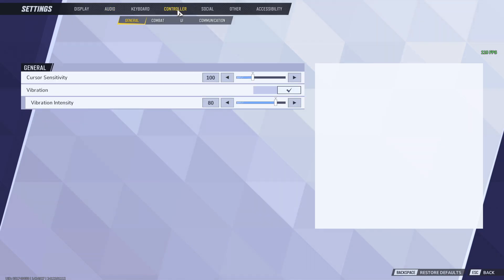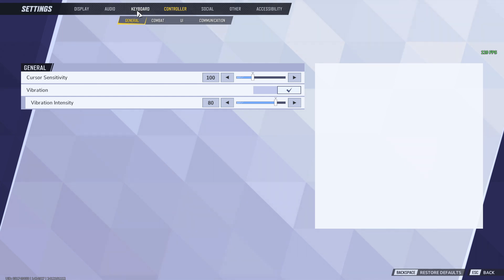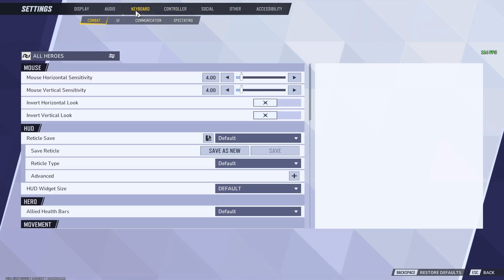From here you can click on controller in order to change your controller preferences if you are using a joystick or a joypad. Otherwise, click on keyboard in order to change your keyboard and mouse settings.